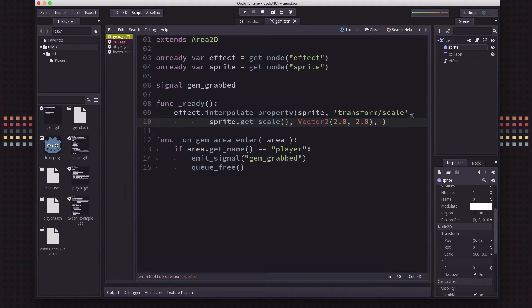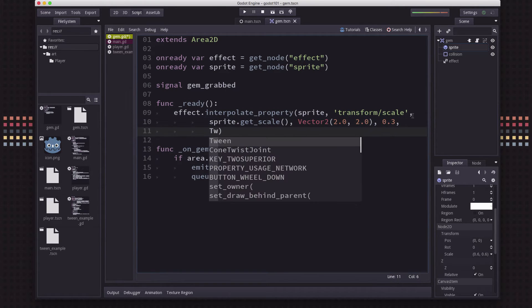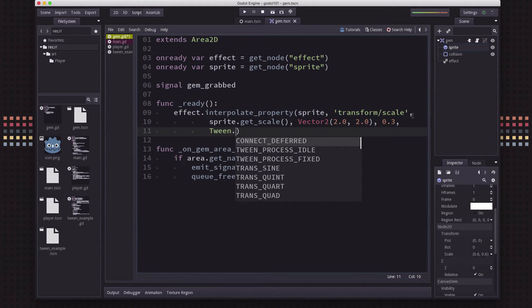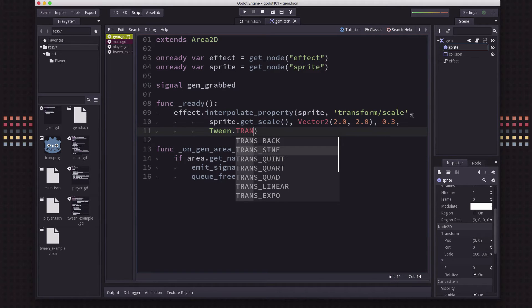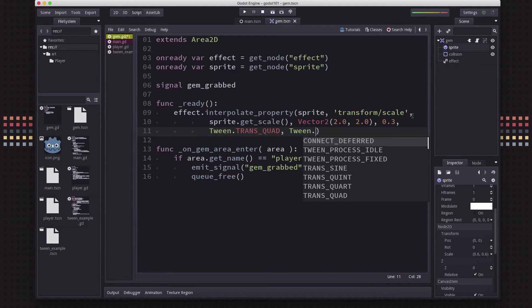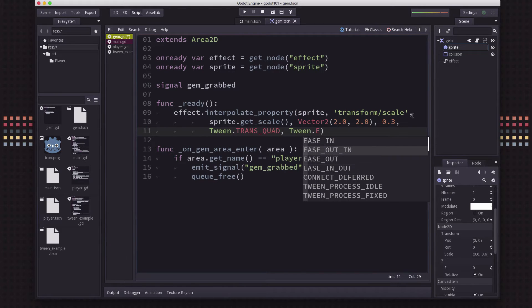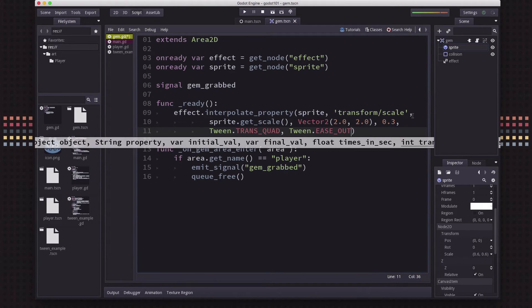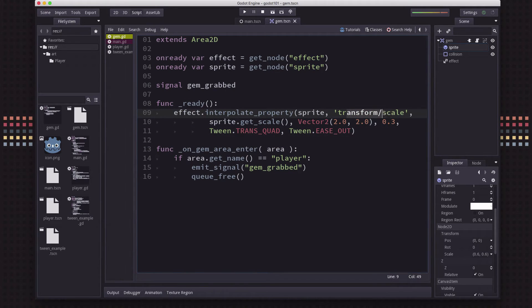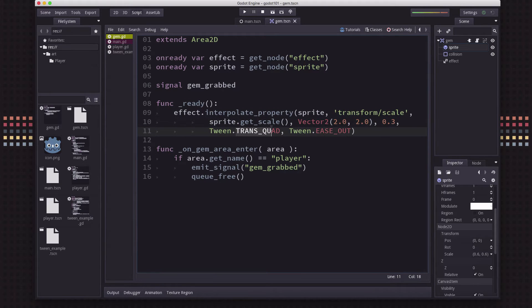Then you need to put what duration you want - how long to get from one to the next. I'm going to put 0.3, we don't want this to be very long. The next two properties are which formula you want to use. We're going to use the trans_quad one, and whether you want to do in or out. We're going to use the ease_out. So we're going to take the transform/scale, start it at the size it currently is, scale it up to 2.0 over 0.3 seconds, using the quad function in the ease_out direction.